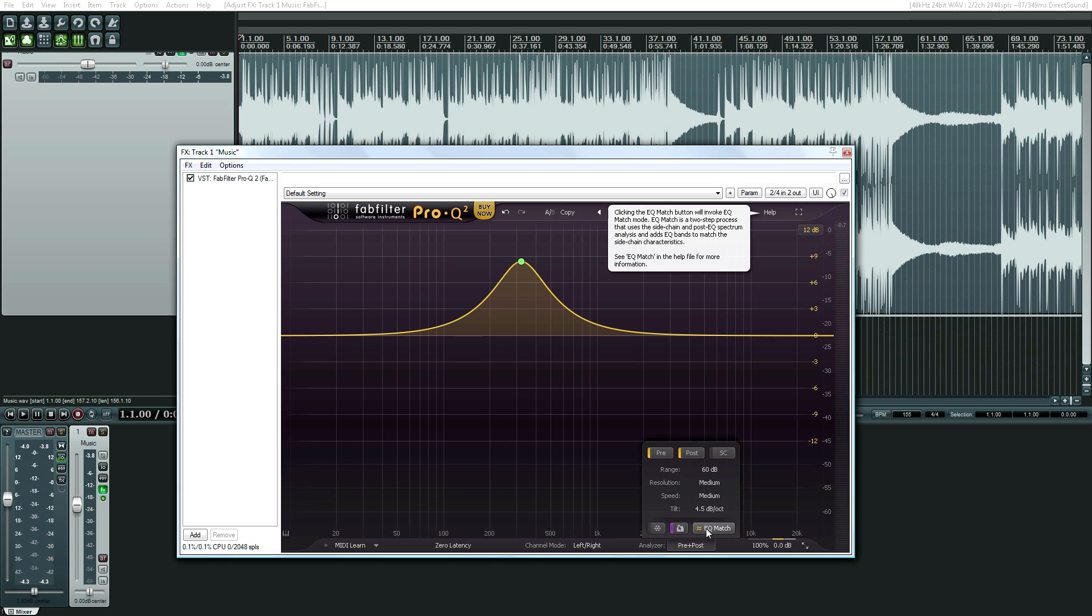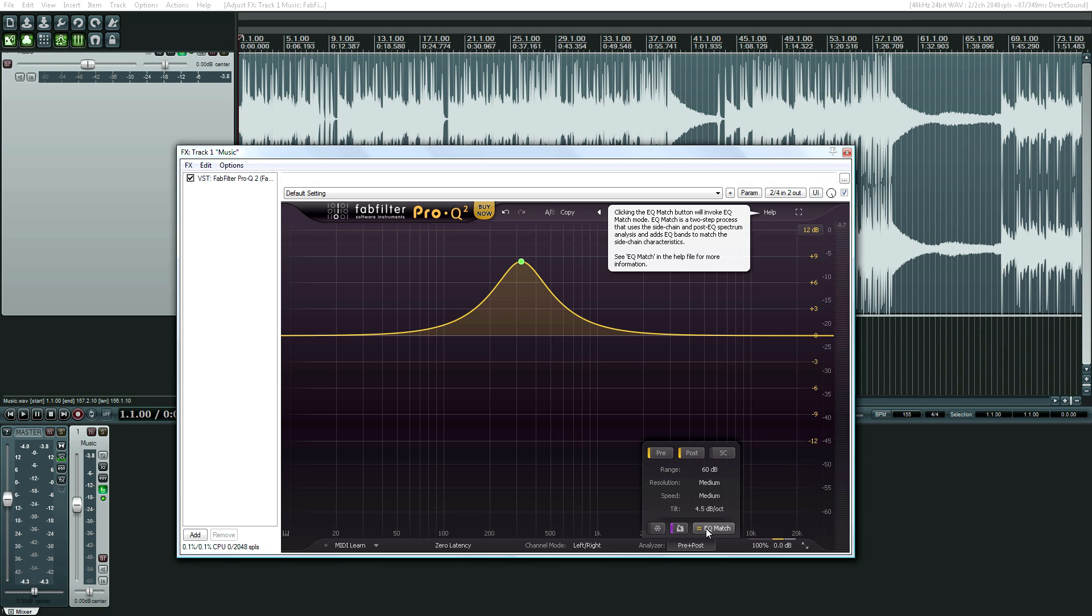This plugin, if you don't already own other FabFilter plugins, is 200 bucks. They do offer educational discounts as well. If you already own FabFilter Pro Q, they also have an upgrade discount. So 200 bucks for a really useful plugin that you'll pretty much use on every mix is a decent bargain. And like I said, if you own all their FabFilter plugins, then it's even cheaper.